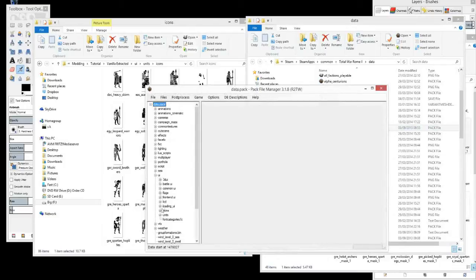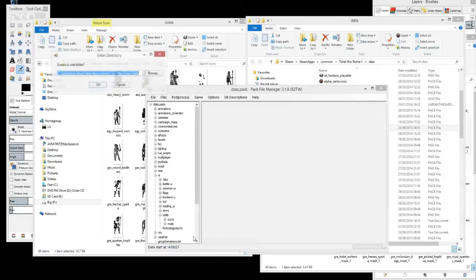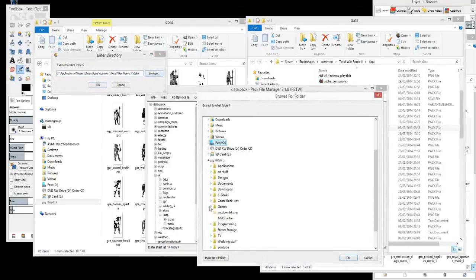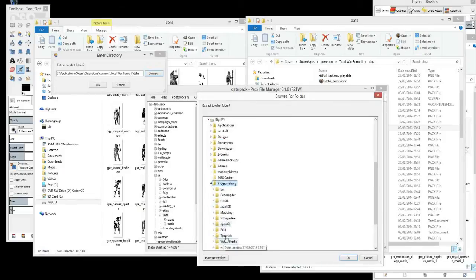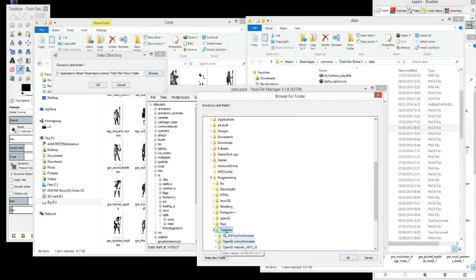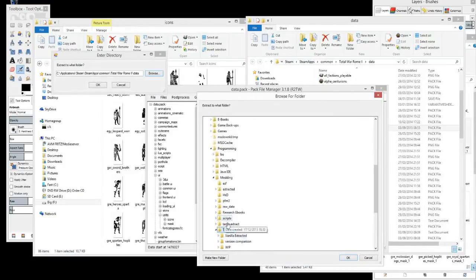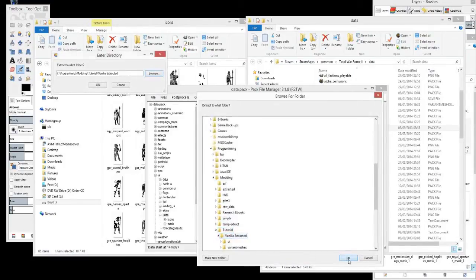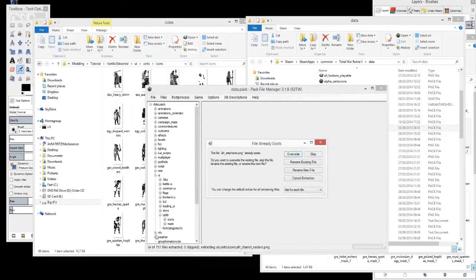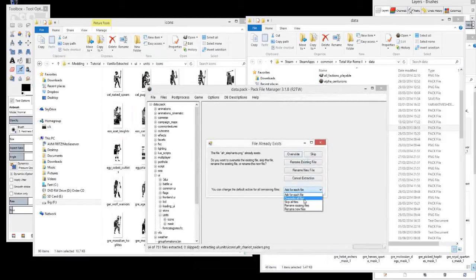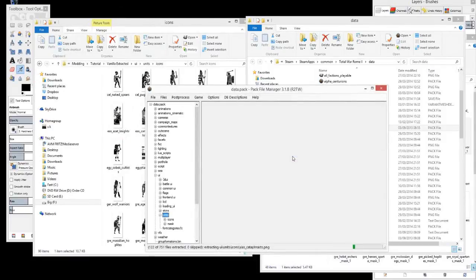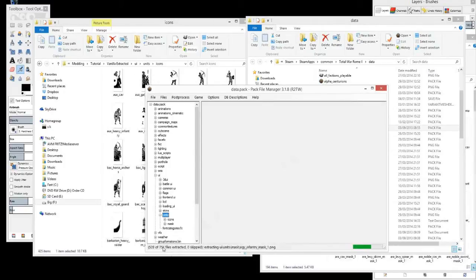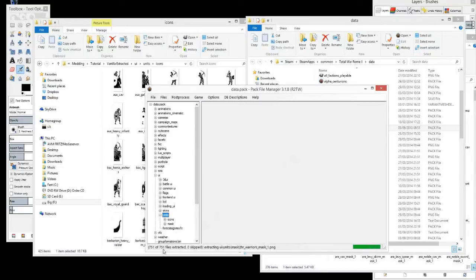UI, units, there we go. Extract selected. Same thing as before. Oh, wrong one. Yeah, that's more like it.